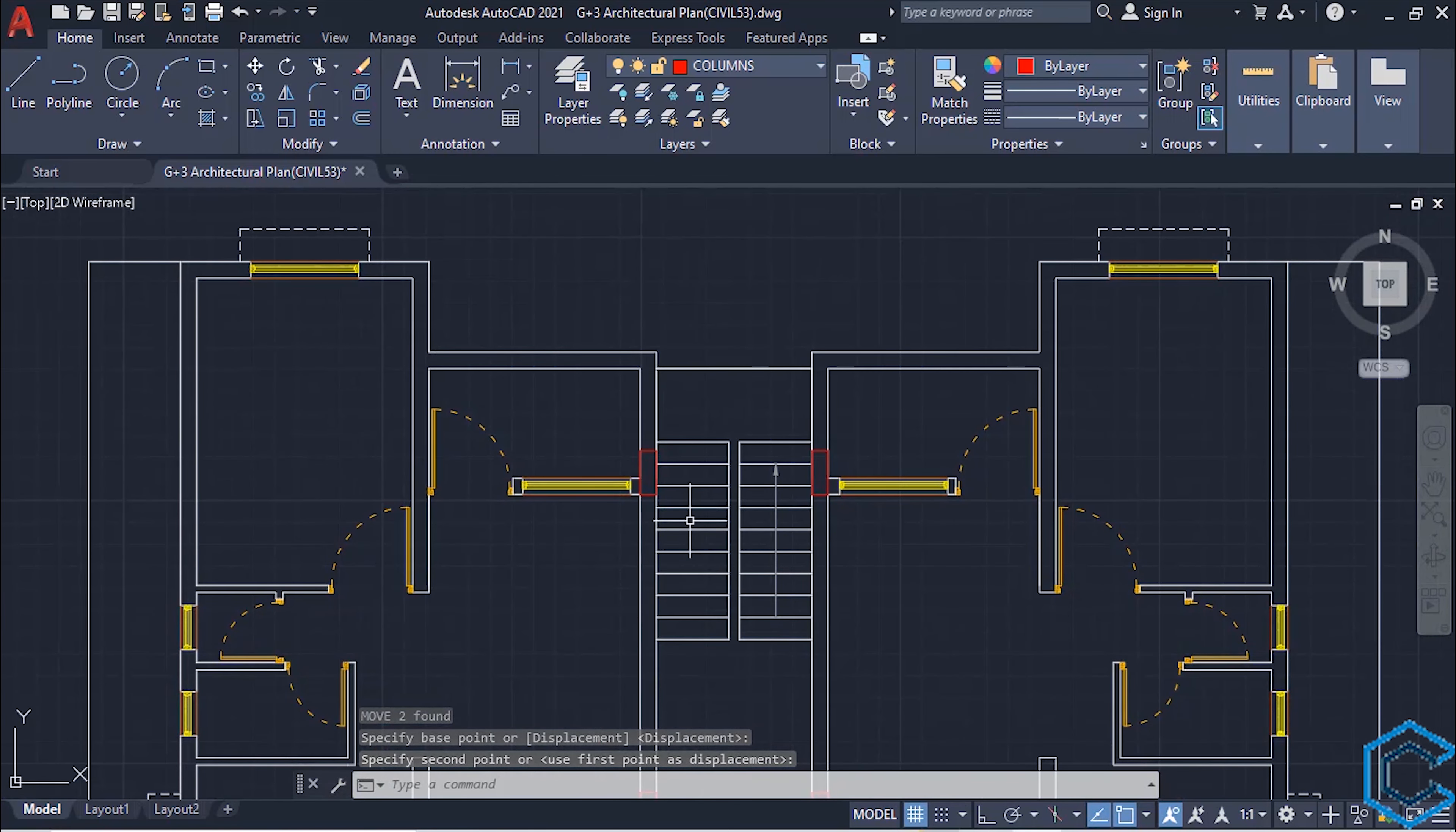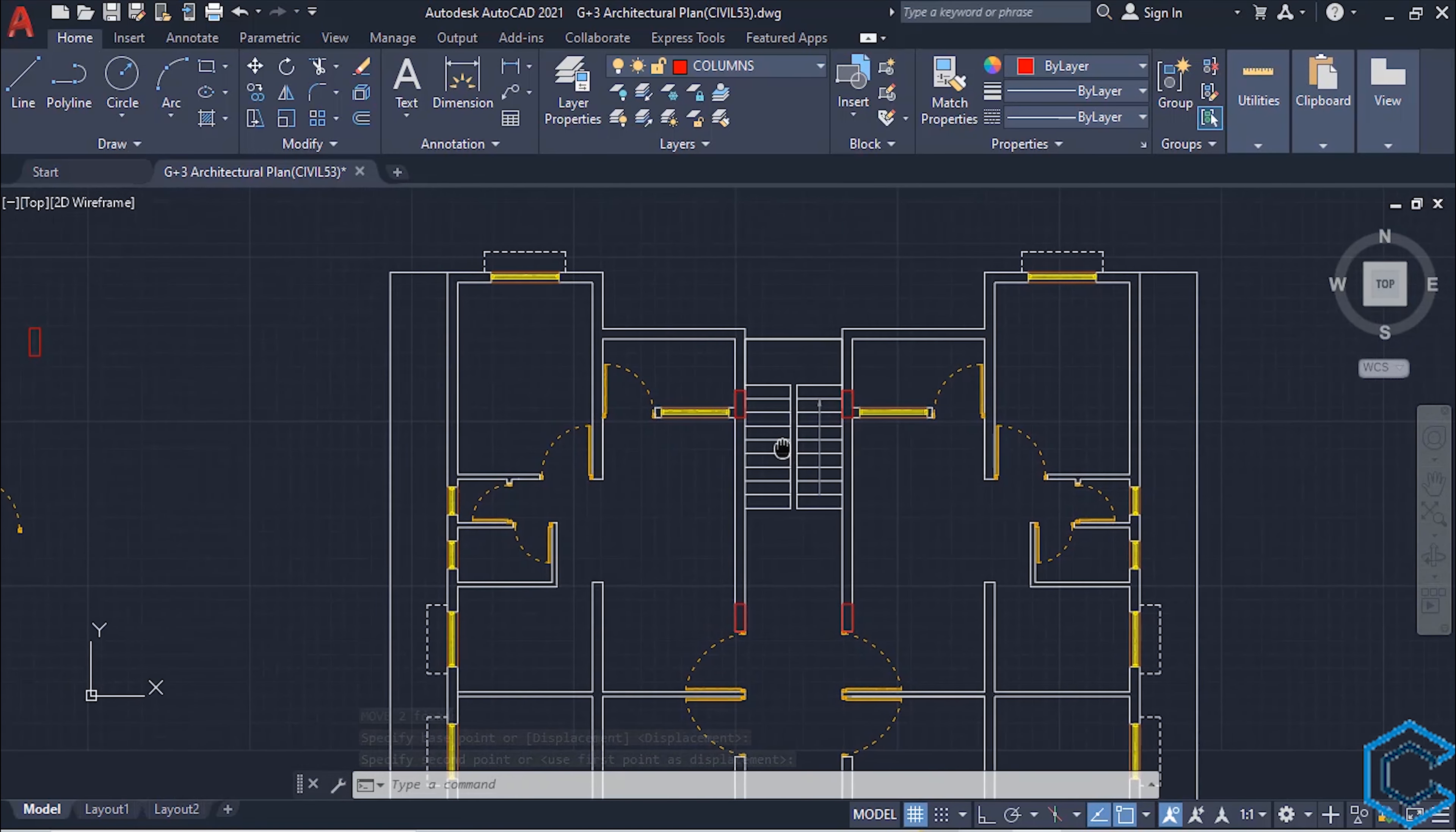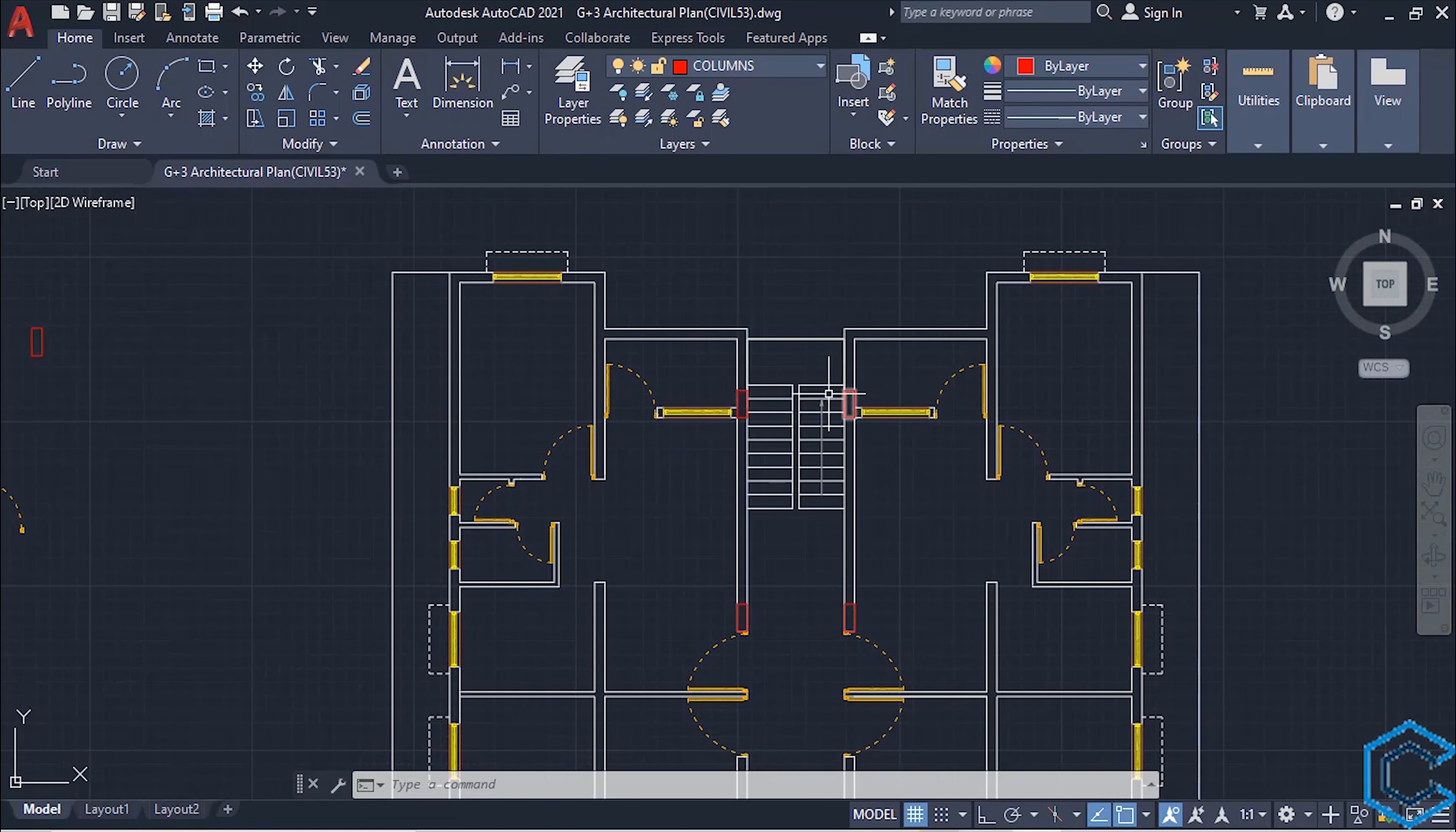Now it's looking good. So we have placed four columns for the stair.